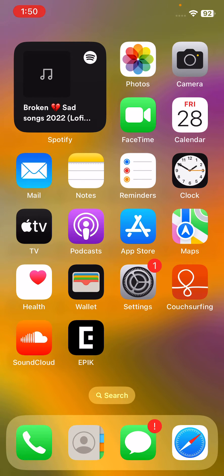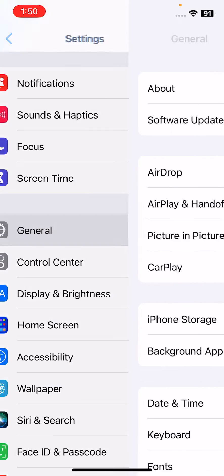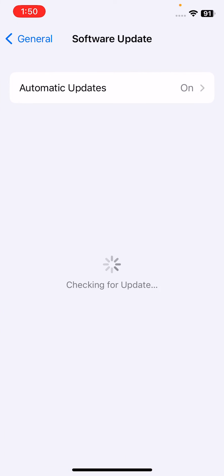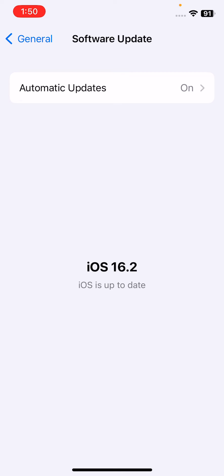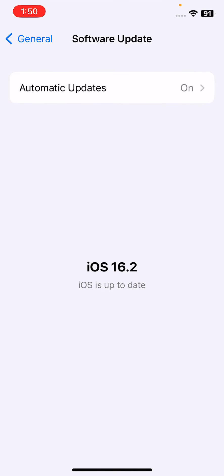The next solution is to update your iOS version. Open Settings, scroll down, tap on General, then tap on Software Update. If you haven't updated your iPhone to the latest iOS version, simply update it. If an update is available, install it. I already have the latest version on my iPhone.